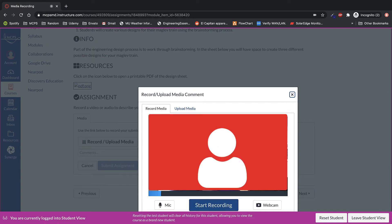Then my webcam will pop up and you'll see my microphone. If they're not the correct ones selected you can click on them and they'll allow you to select the right one. Then you can click on start recording and it will record either your microphone or your webcam or both.